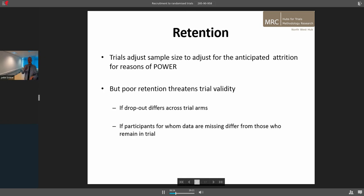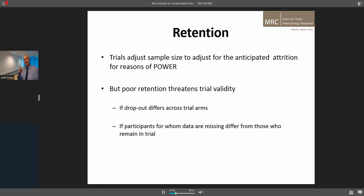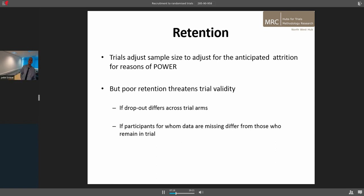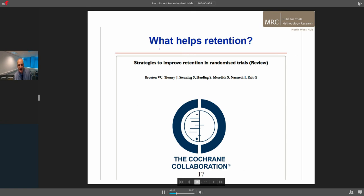Trials often adjust the sample size to account for anticipated attrition, but that's really just about power. Retention can have much broader effects than that. If dropout differs between trial arms — if people drop out because they've had the treatment or because they've not had the treatment — that can cause significant problems. Participants who don't have data and have left the trial may be different from those who stay in, and you can't deal with that just by bumping up the sample size. That's only a partial solution.